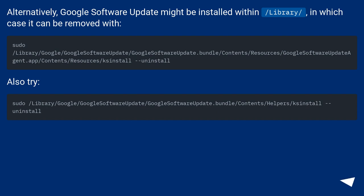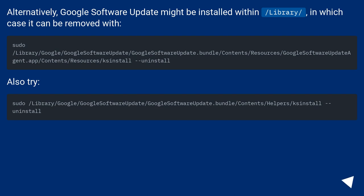Alternatively, Google Software Update might be installed within /library/, in which case it can be removed with the appropriate command. Also try the following alternative approach.